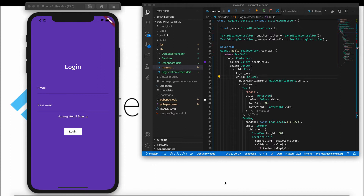We have the basic two screens created — one for the login and another for the registration screen. We'll be covering user authentication in this video. We already integrated Firebase in our application in the third video, where we installed Firebase packages including Firebase Authentication and Cloud Firestore, and created the basic structure. Now we are ready to work with Firebase Authentication.